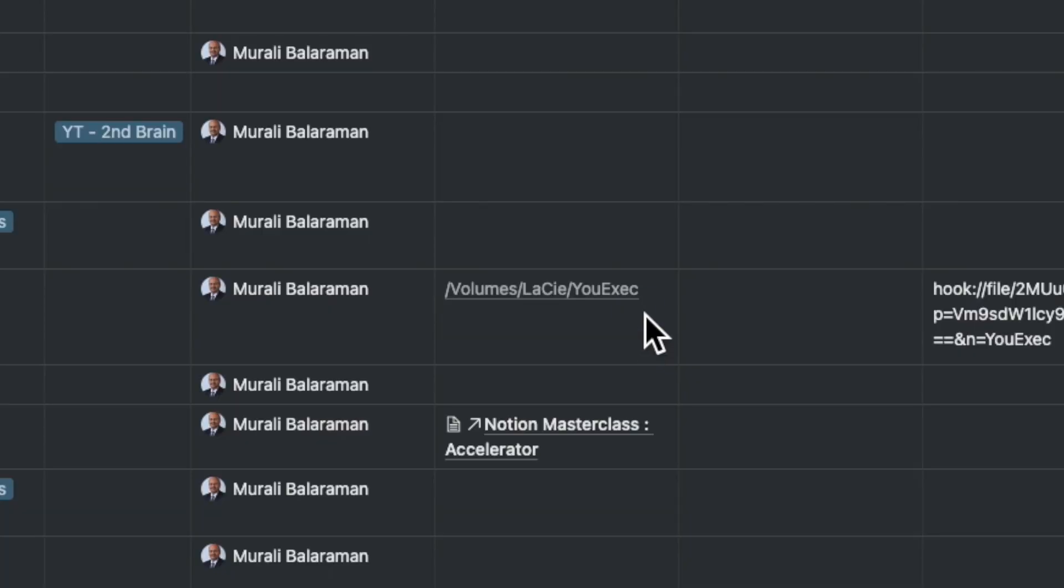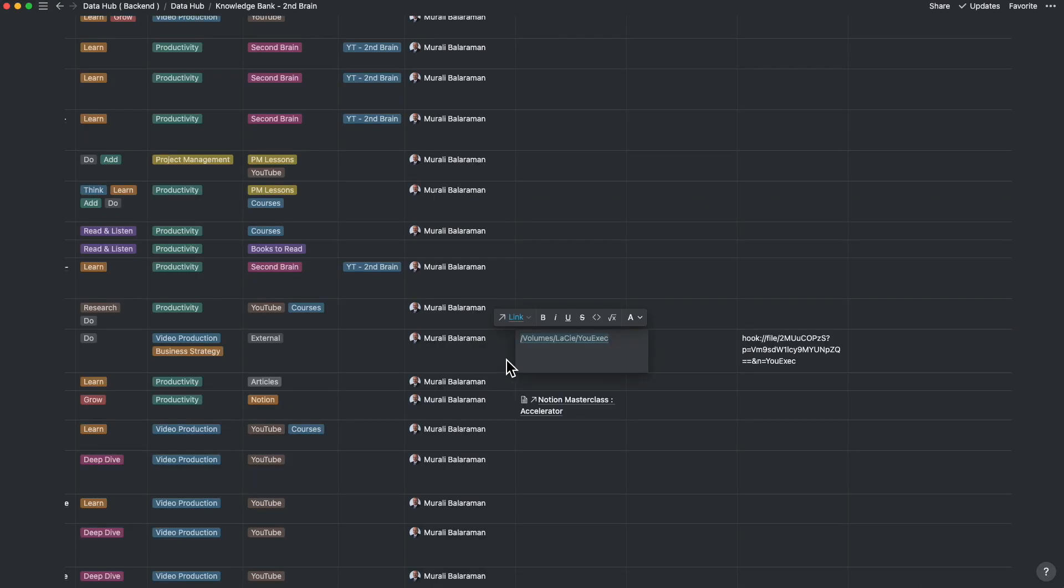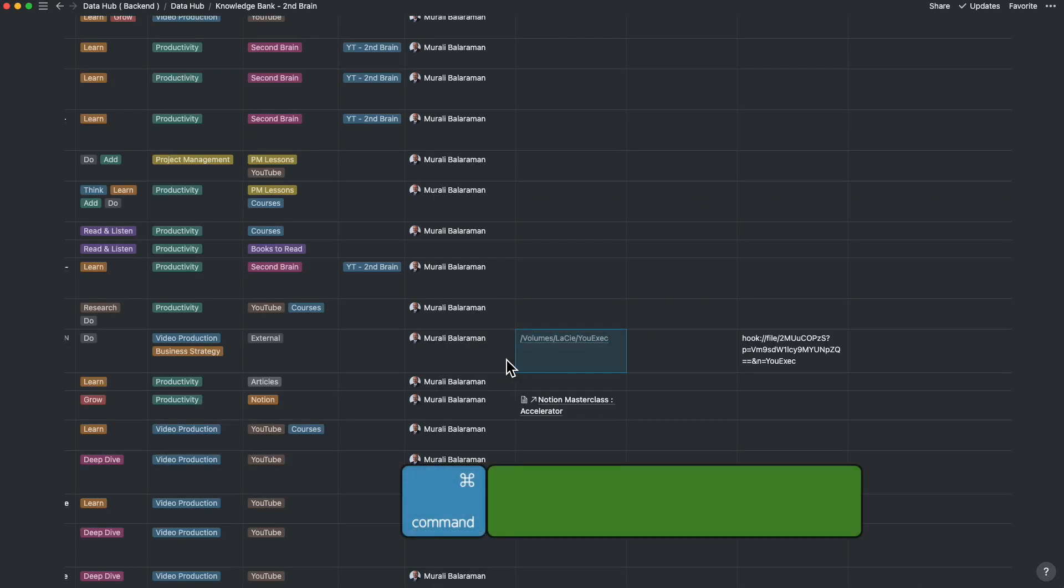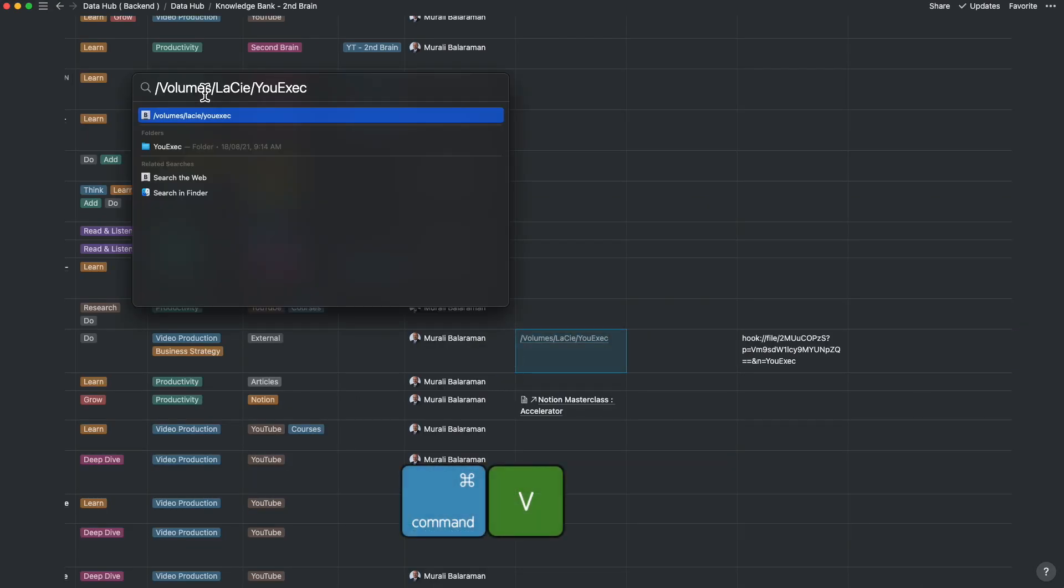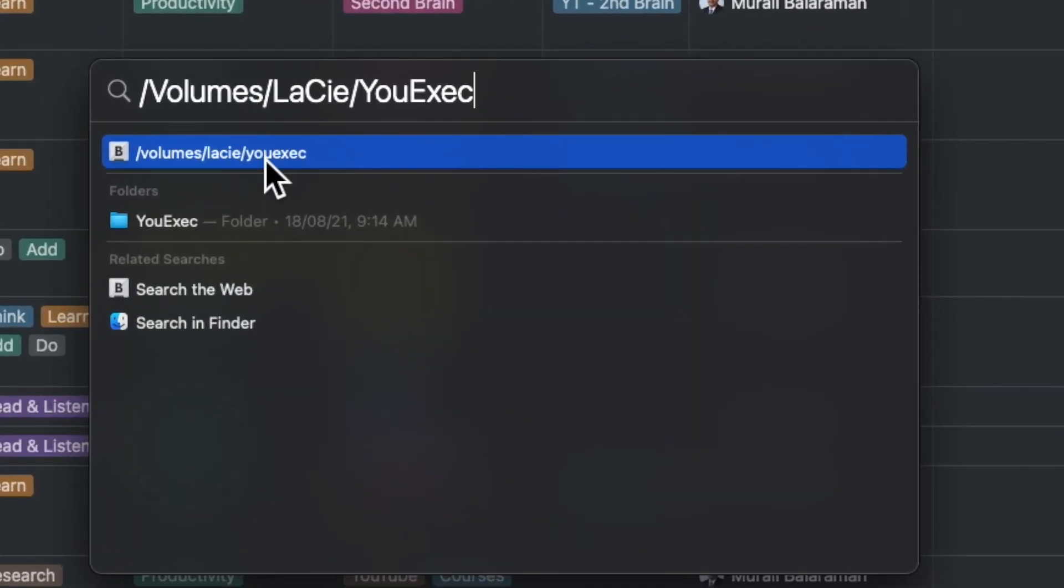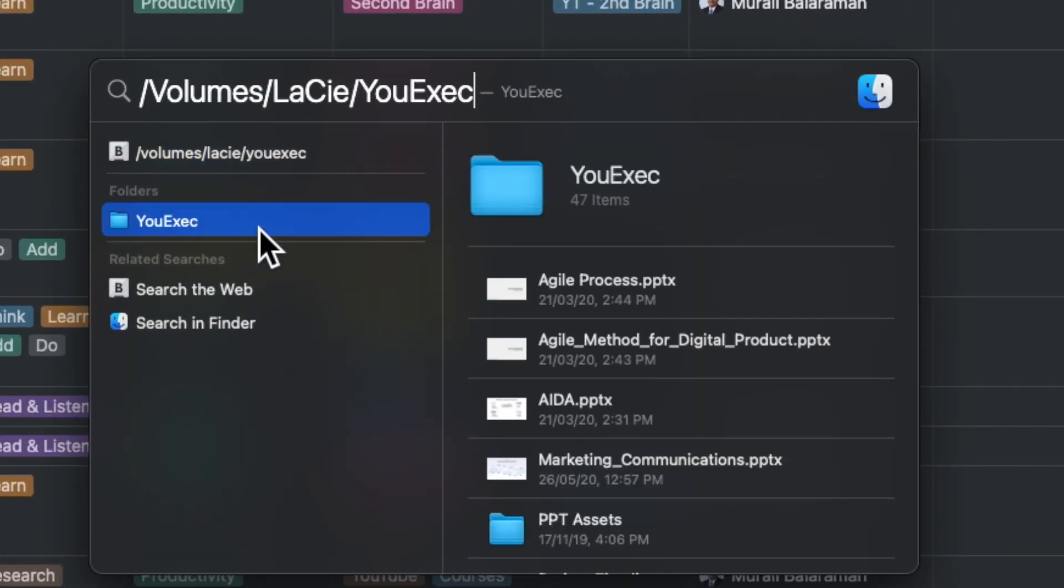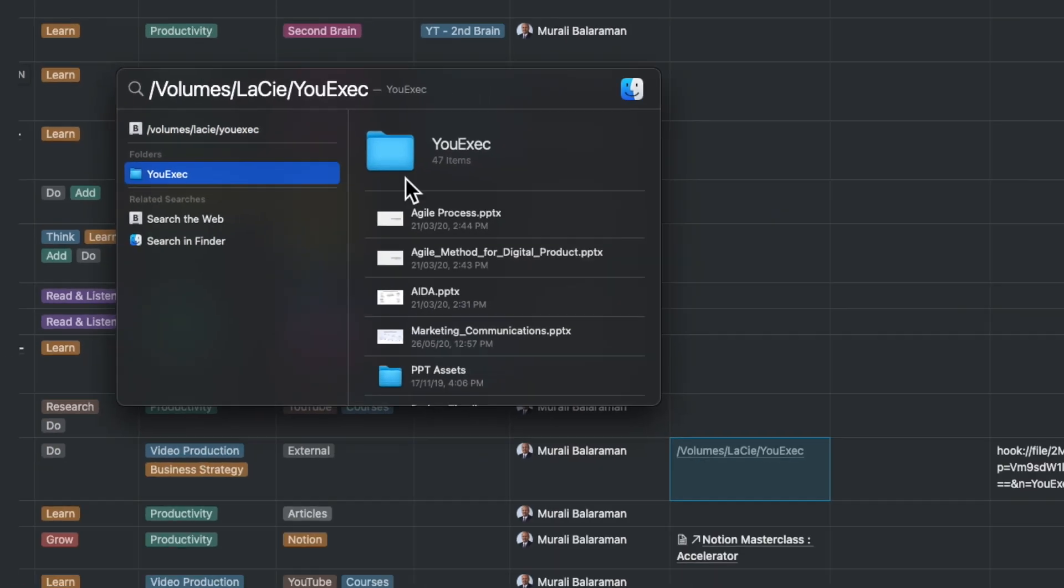Unlike Windows, on a Mac, this file path cannot be hyperlinked without a few third-party apps. More on that in a little while. So you press the Command and Space bar to invoke Spotlight and paste that link. You can immediately see the file or folder that you want to bring up after a quick Spotlight search.